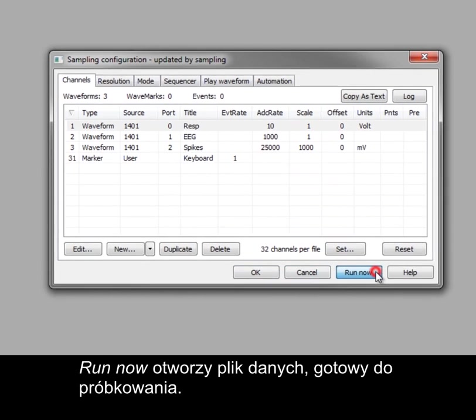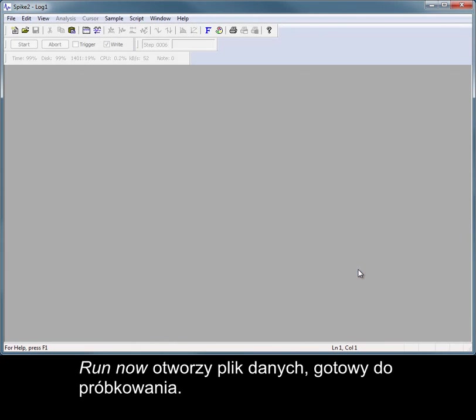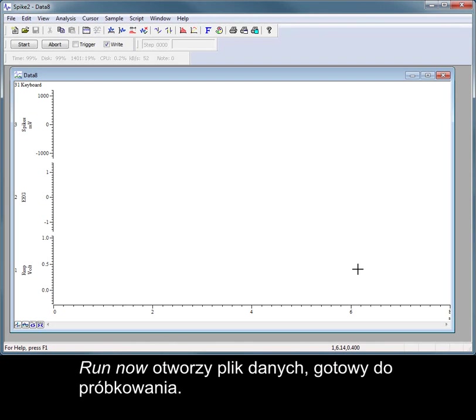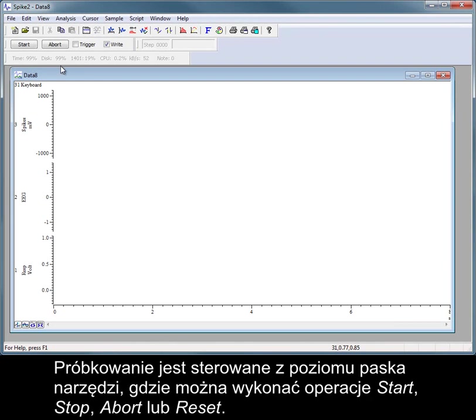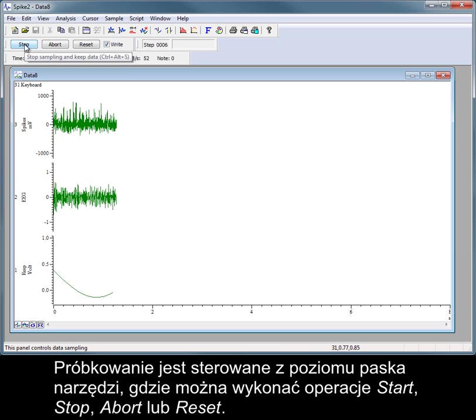Run Now will open a data file ready to sample. Sampling is controlled by the sampling toolbar, where you can start, stop, abort, or reset sampling.